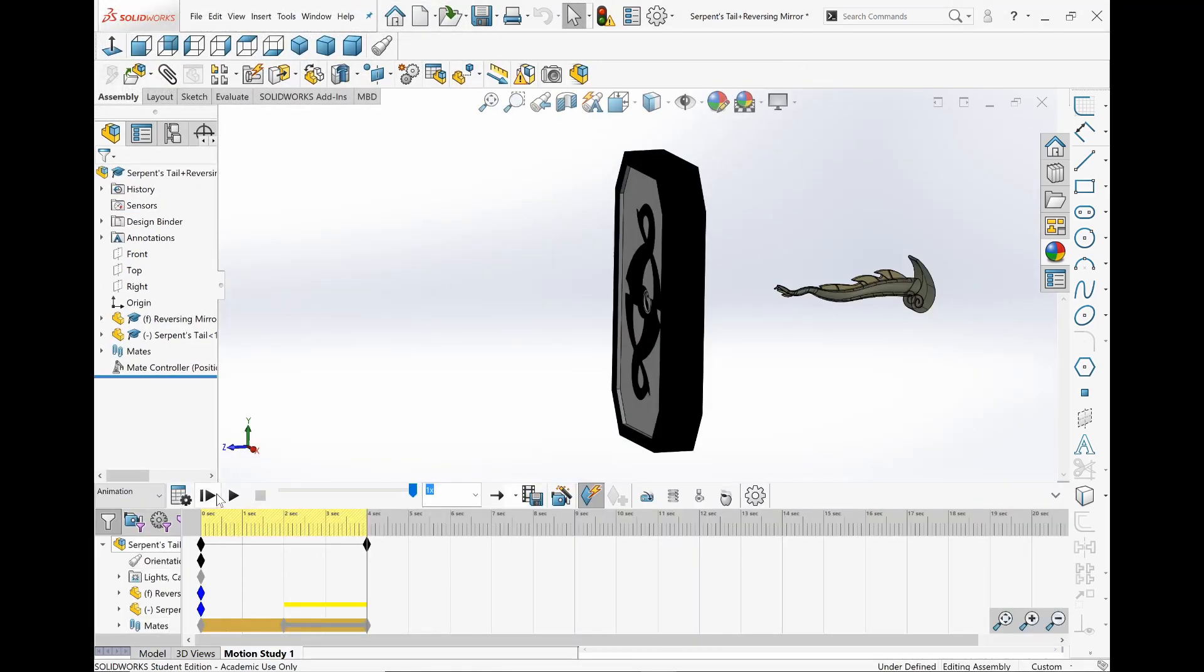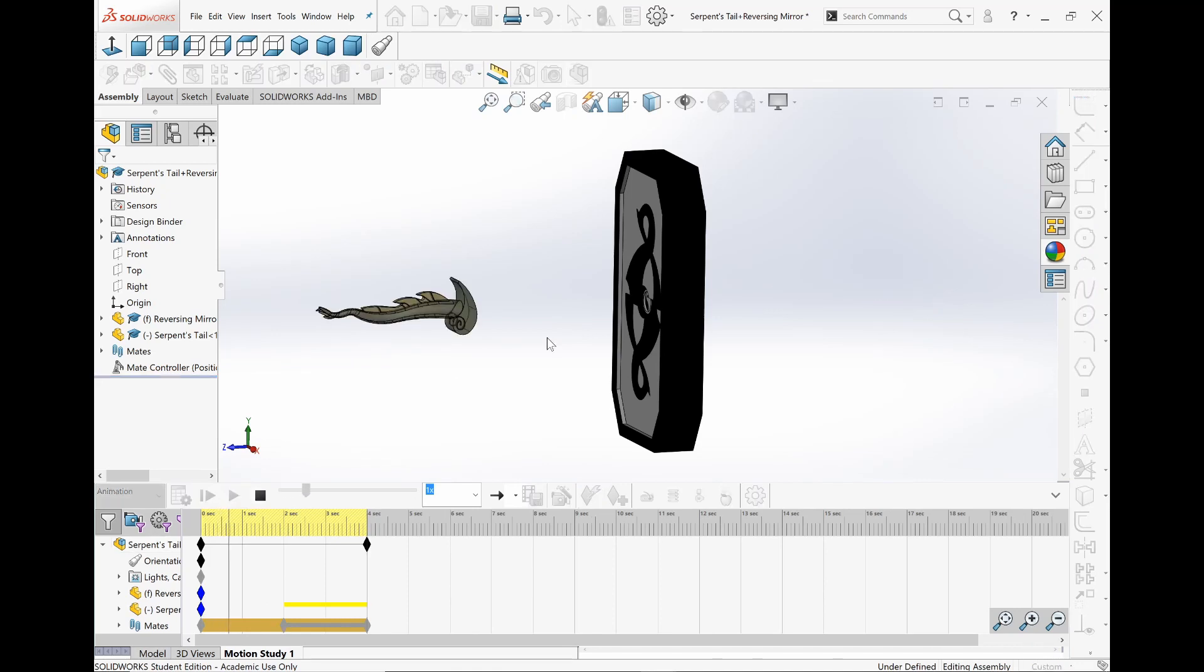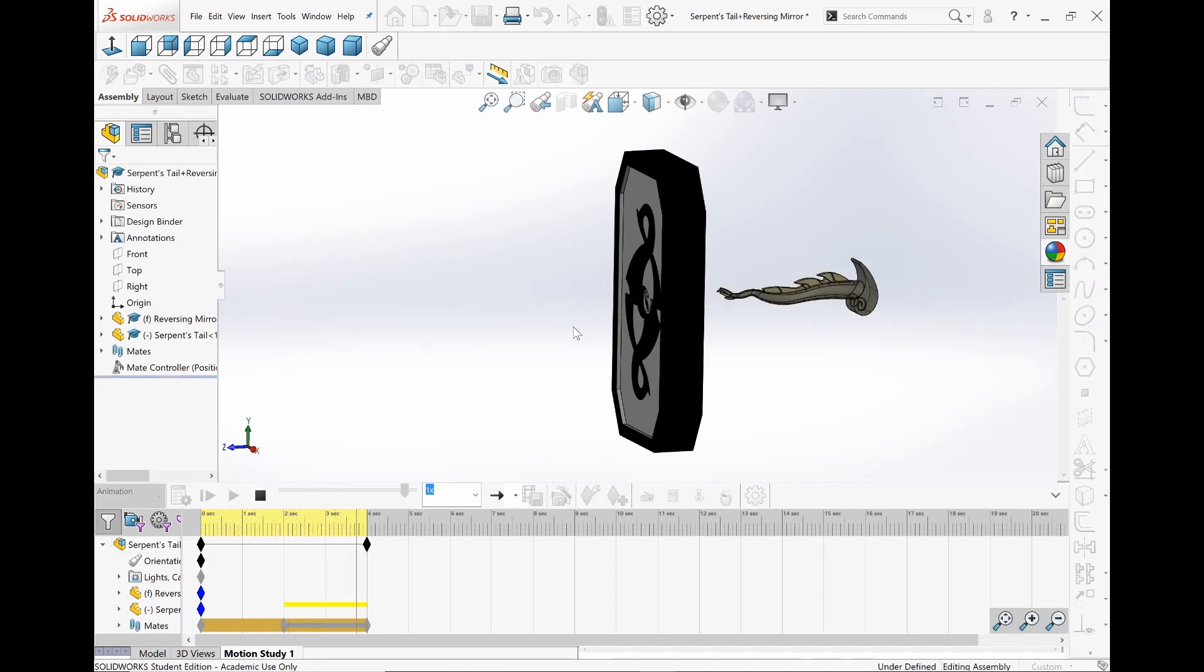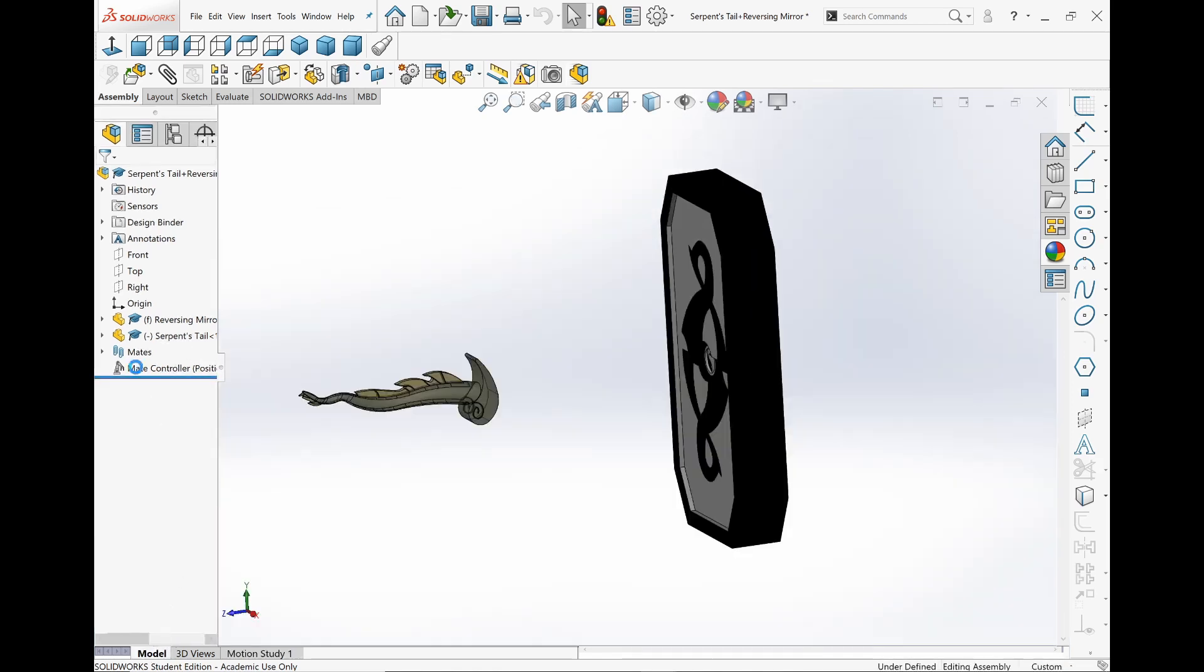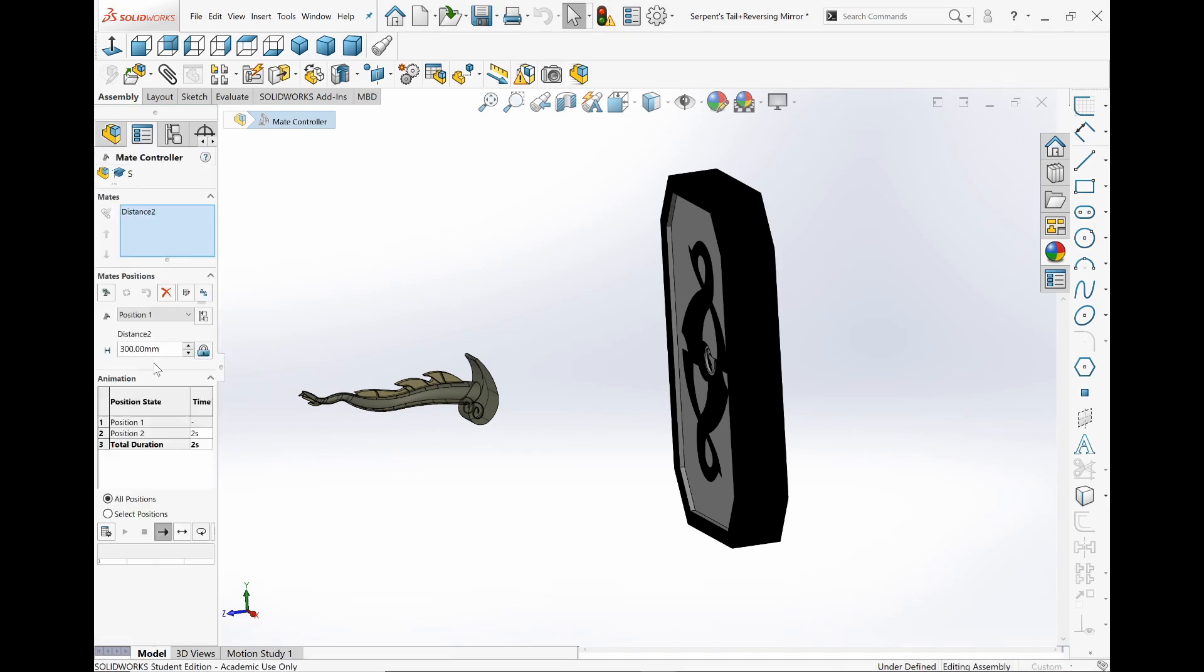And that's pretty much all I wanted to show for this video: just showing Serpent's Tale going through the Reversing Mirror. It's just basically, I have a center line over here and then a point, creating the mate control. But that's pretty much it.